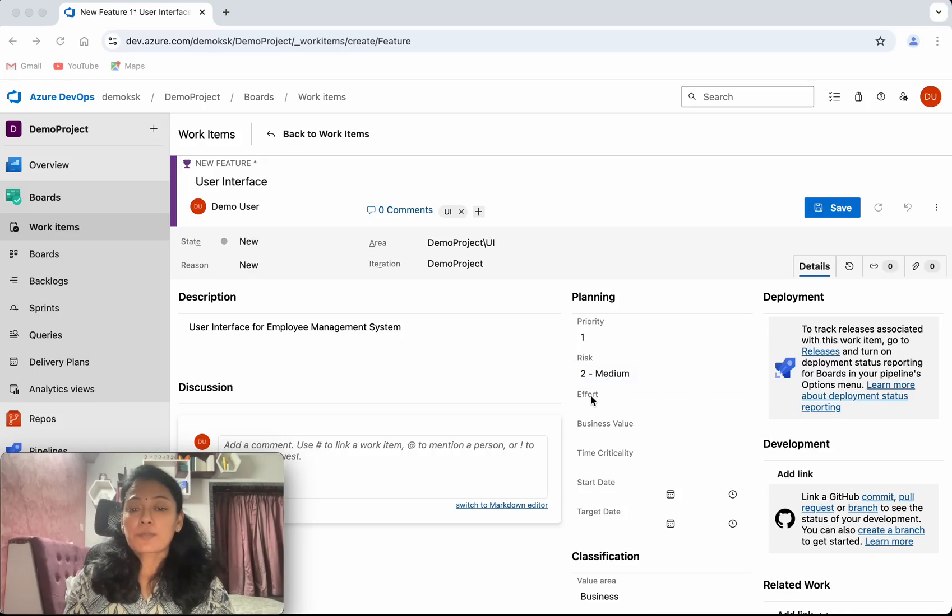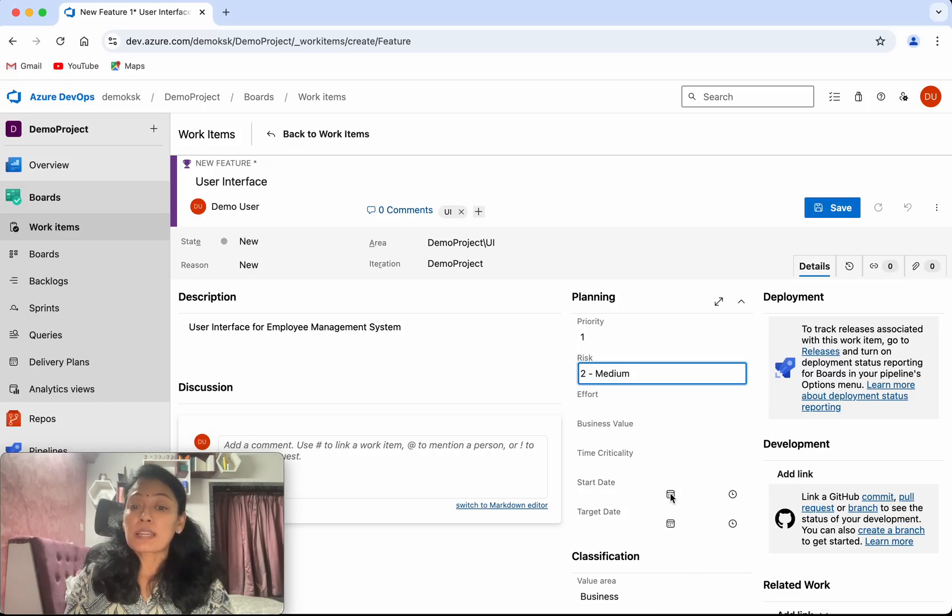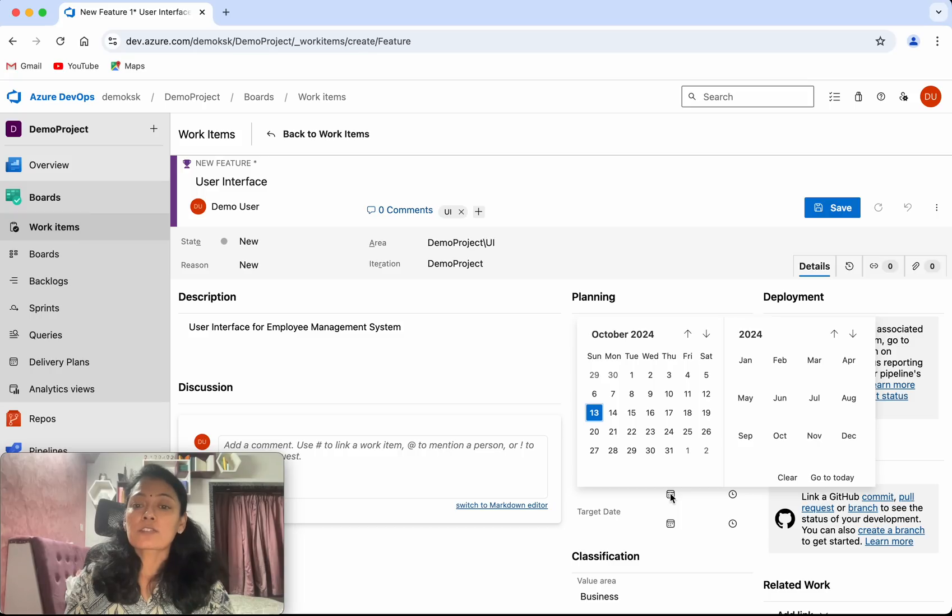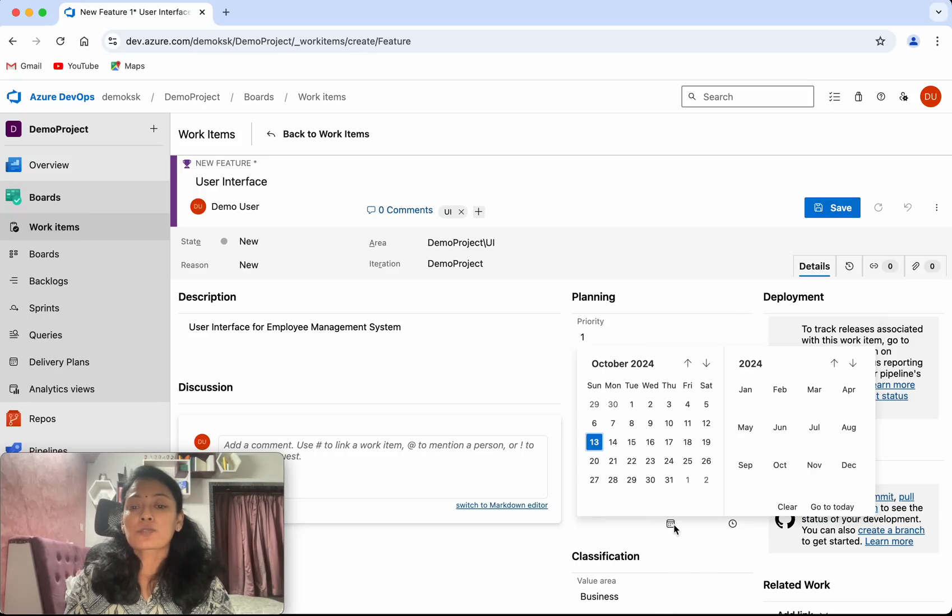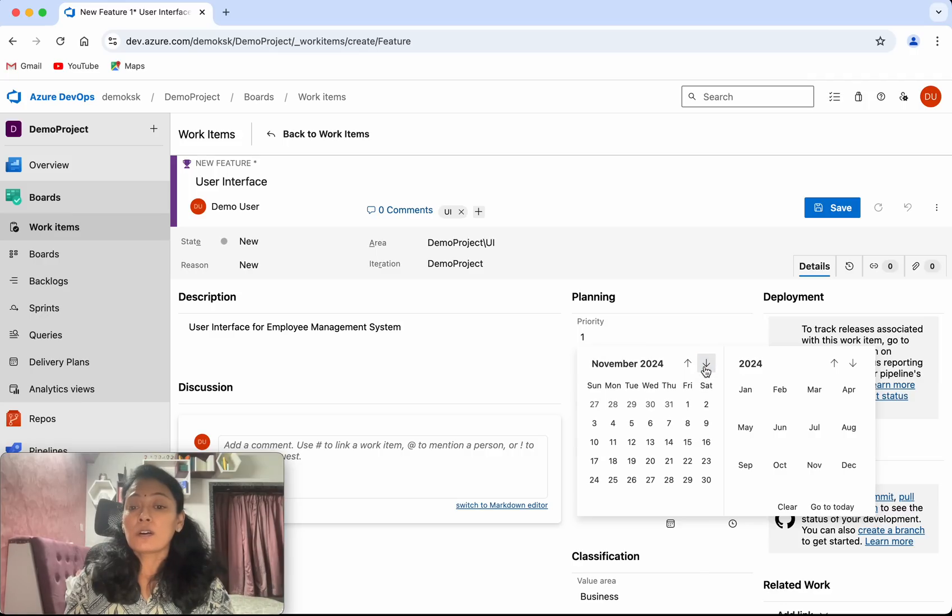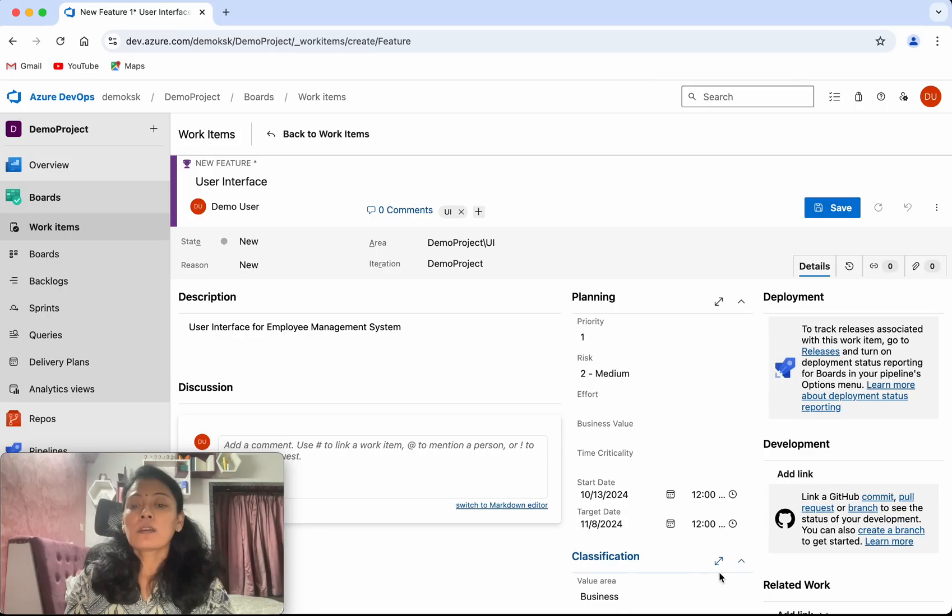You can specify the effort, business value, and time criticality. You can select the start date. This is going to start today and run over a month, so you can select the eighth.